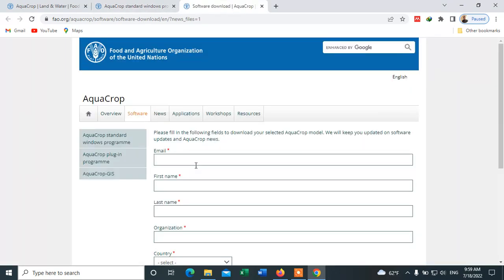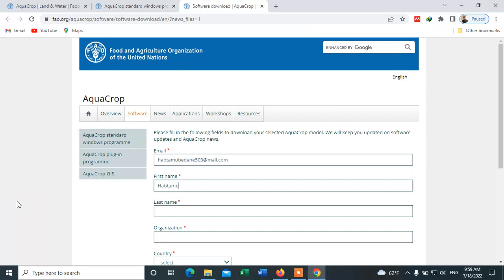To download this software, we have to fill in this form. You have to enter your email — for example, I will enter my email to show you. Then enter your first name, as well as your last name.